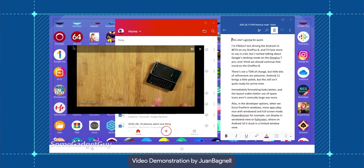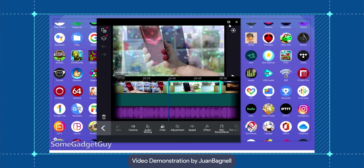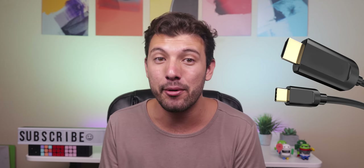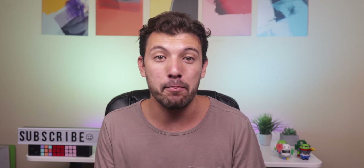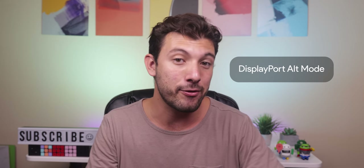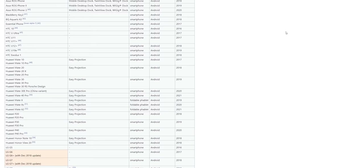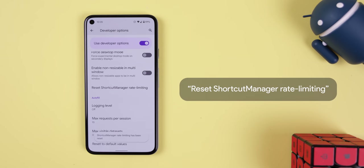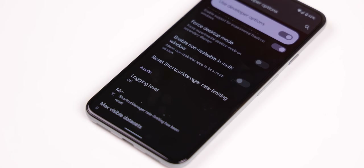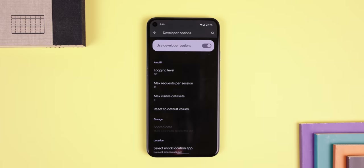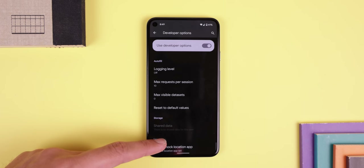Your Android could have a desktop mode allowing you to run Android apps on the big screen. In the developer options, enable force desktop mode, then with a Type-C to HDMI cable, connect your phone to an external monitor — and there you have desktop mode. Just keep in mind this only works on phones that support DisplayPort alt mode — not every phone supports this, including the Pixel 5. The shortcut manager rate limiting option is specifically for developers — it resets the rate limit to allow background apps to continue to call shortcut APIs until the rate limit is reached again.